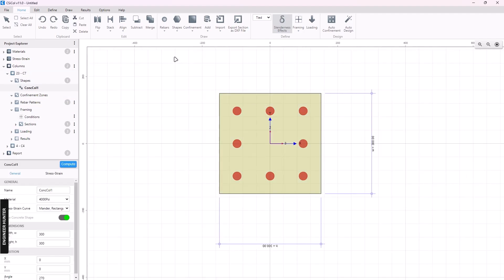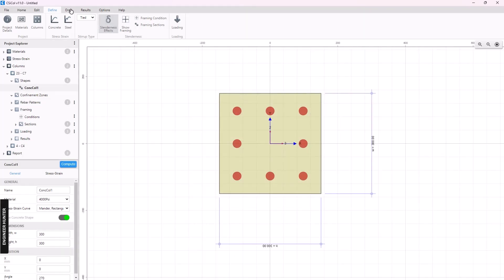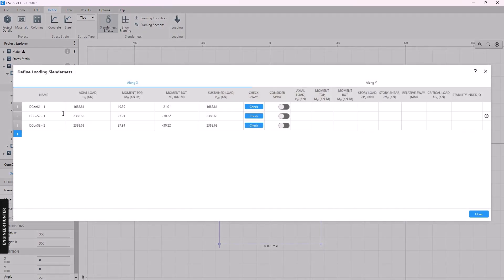Going back to column C7, we can check the material — this is the material I am going to use. Then go to Loading — these are the load combinations imported from ETABS. You can change the values here as well, but we will use these values. This is for the Y-axis.